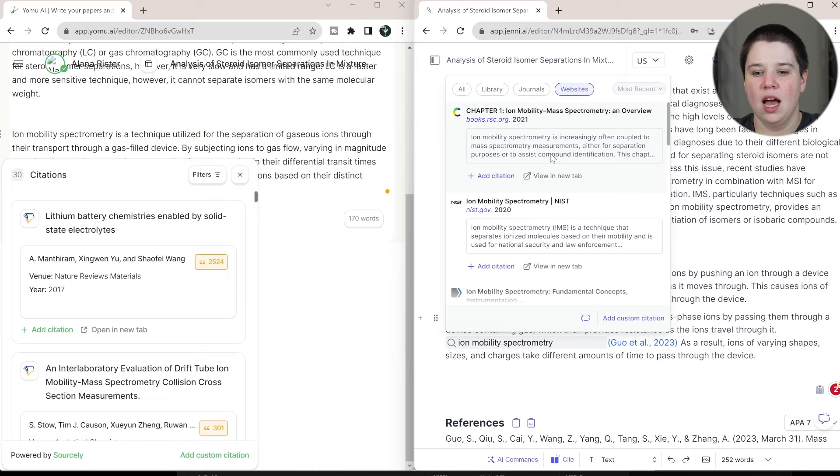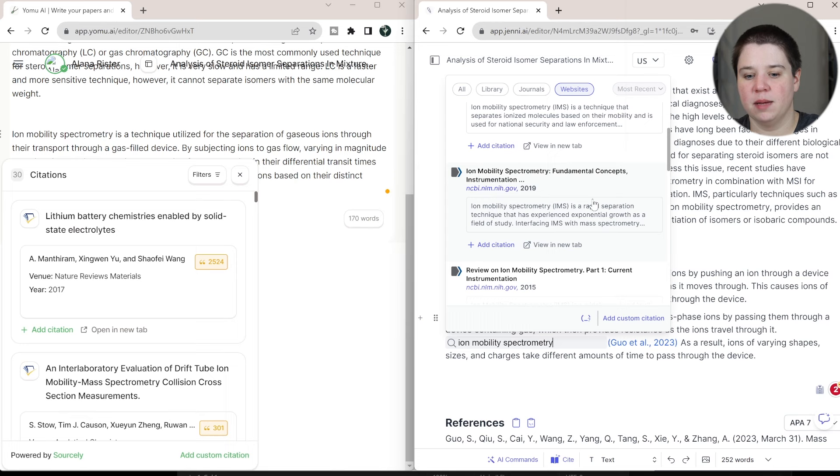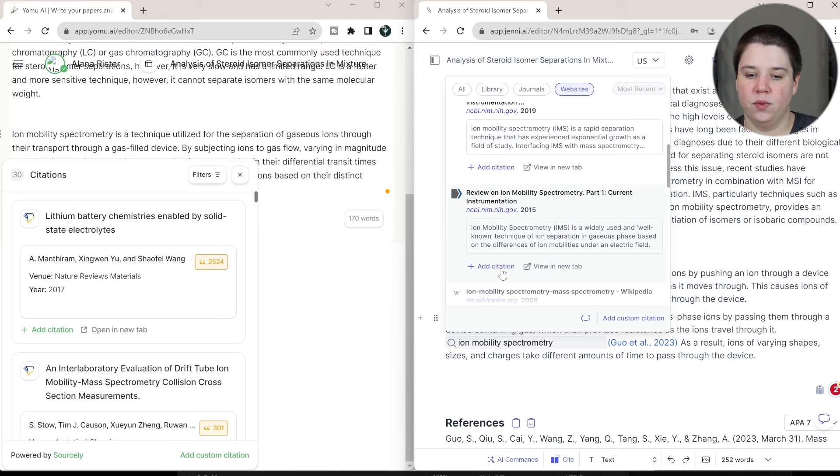So like this chapter one, ion mobility mass spectrometry, right? Like this is probably what I would be using. Ion mobility spectrometry, fundamental concepts. But the thing is, is I don't want to click this at citation because that's adding it as a website. What I'm actually citing is a journal article that's been found on a website. These are the ones that I would do. So then how can I get manual citations in?